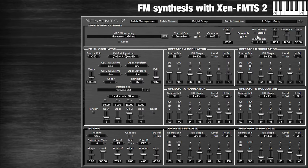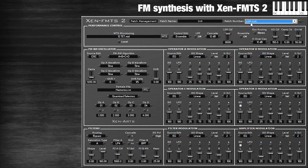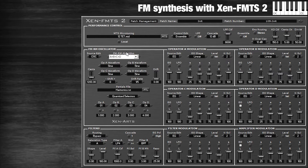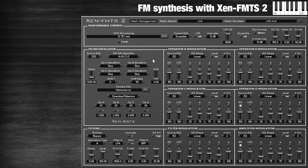At first glance this synthesizer looks overwhelming, but I'm going to break it down and it's going to be quite simple. First things first, I'm going to get a blank patch. I chose a patch that says 'init' — 109 init is fine. I'm going to choose from the FMRM algorithm the one that goes A, then arrow B, arrow C, arrow D. What this does is D is your carrier, C is going to modulate D, B will modulate C, and A will modulate B.